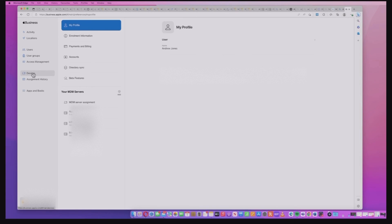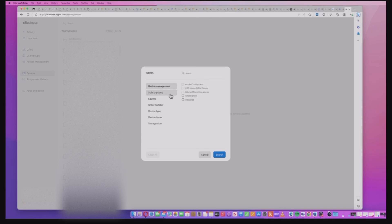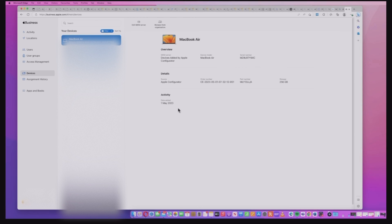I'm going to go to the devices and then I'm going to filter it on the Apple Configurator because that's the way we added it. Okay and there's my device, the MacBook Air.